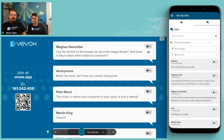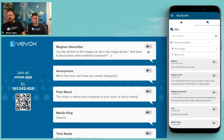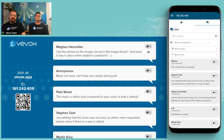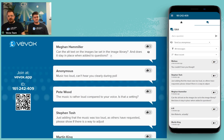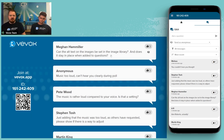Megan asks: can alt text on images be set in the image library, and does it stay when added to questions? Yes — once it's been added to your library, the alt text remains and will retain when you add that image to another question. The alt text can be whatever you want, but there is a character limit.